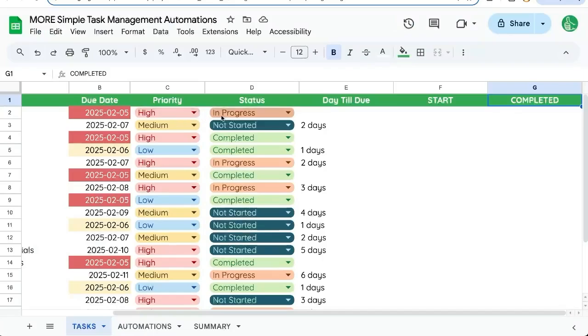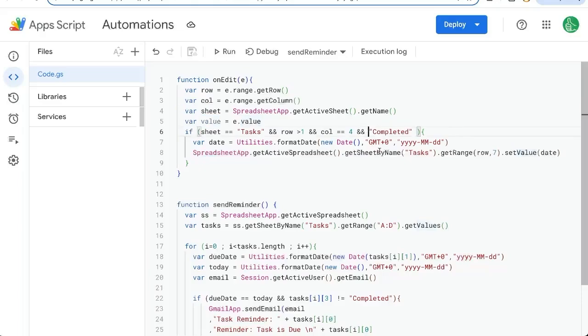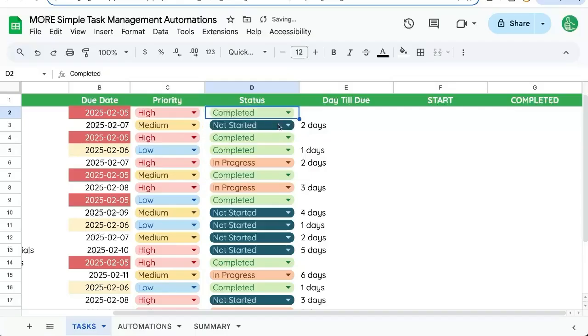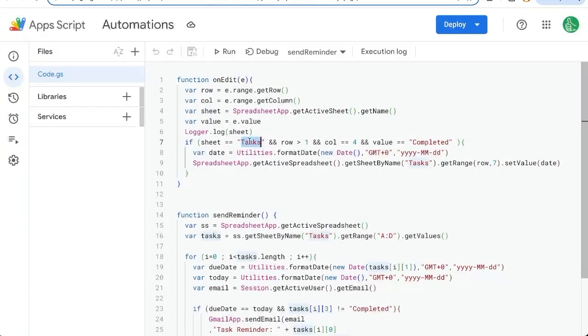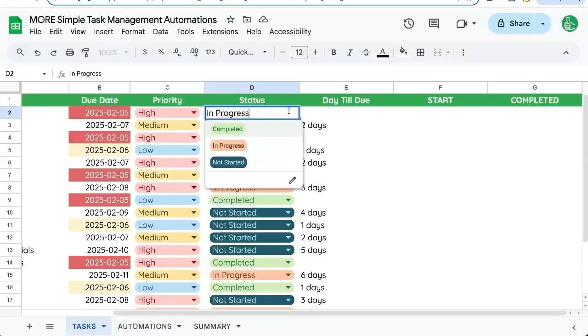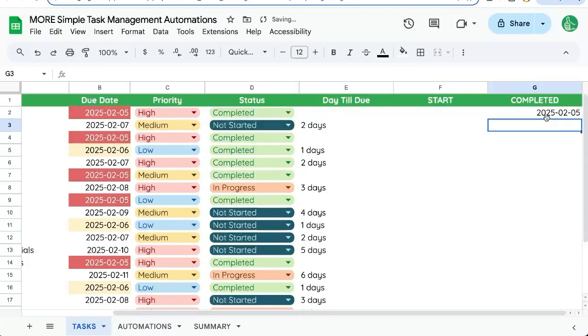And now go over and create or change to completed. But we need to make sure value is equal to completed here. Okay, save that. We'll now change this to completed. Our sheet name is wrong. We need all caps tasks. Now when we switch to completed, we'll have the date completed.